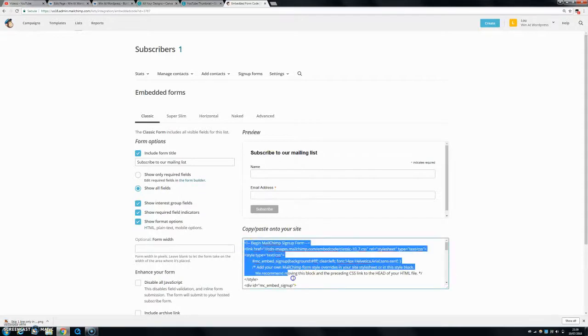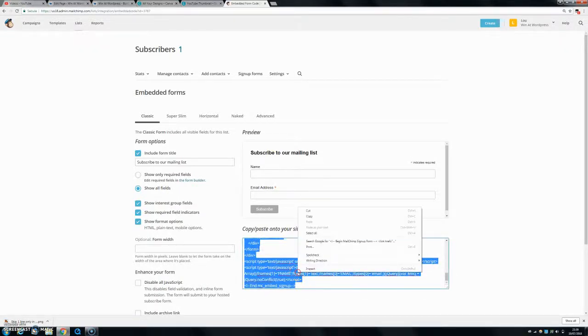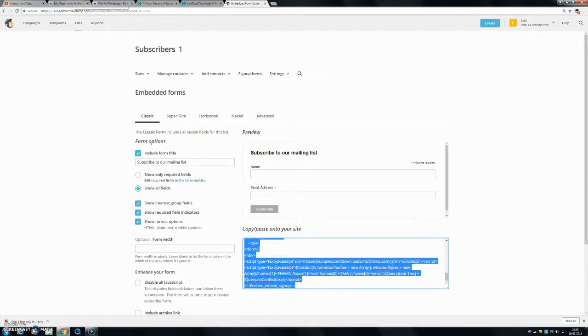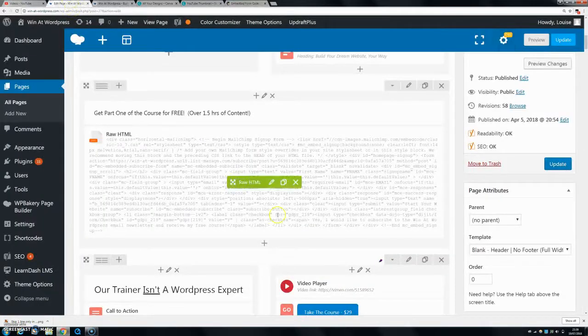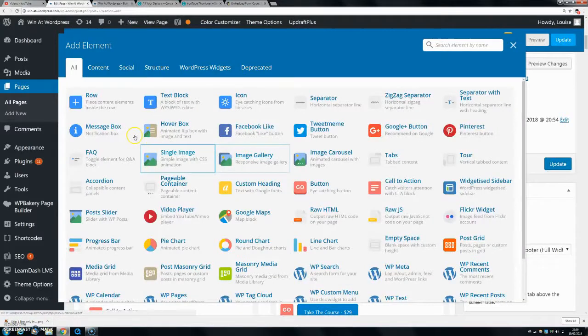As you can see, on the original Mailchimp website when you first get the code for your signup form, it's not horizontal, it's like this. So let's just get this code, the basic code, and then we'll make the changes once we put it onto our WordPress website.